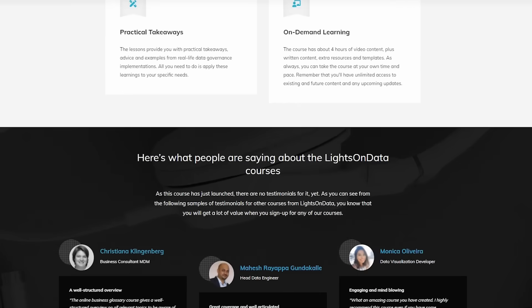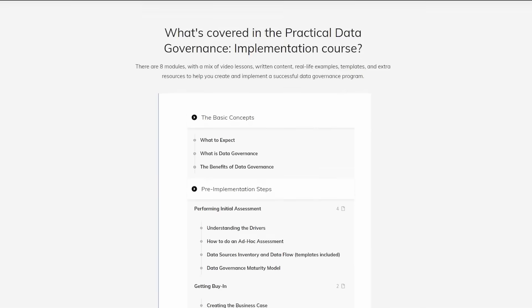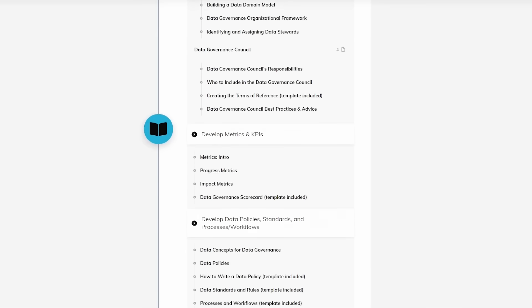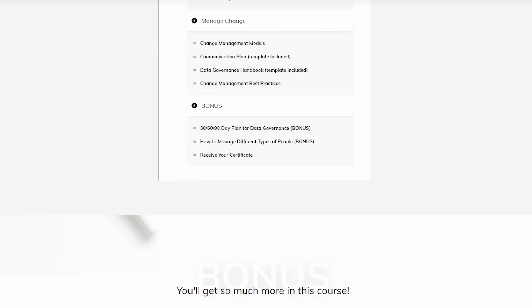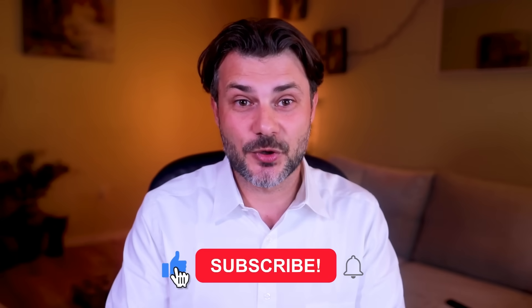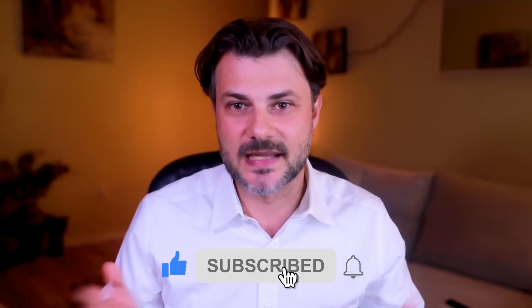You can check out my course on practical data governance implementation at lightsondata.com, or follow me on LinkedIn where I post a lot of free content as well. I hope these questions and answers will help you out. Watch the next video, which covers the questions you should ask the interviewer to impress them — and you're golden. Like the video if you've enjoyed it, please subscribe, and let's keep putting lights on data. See you next time.